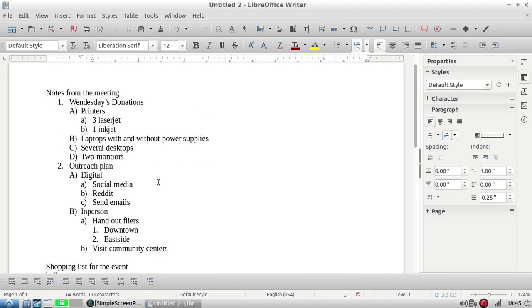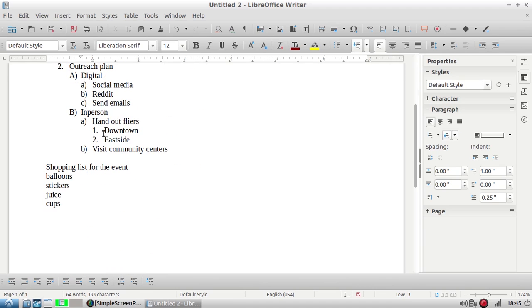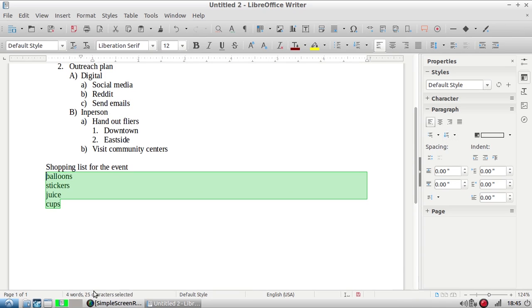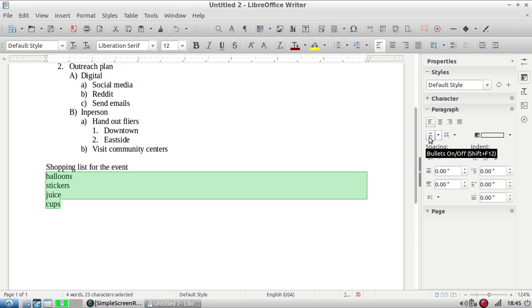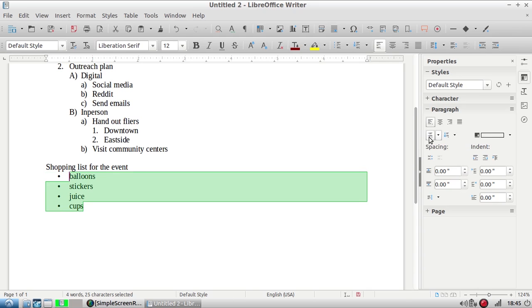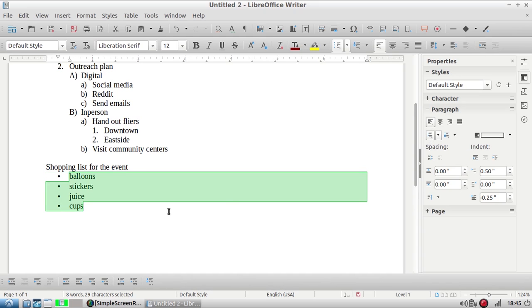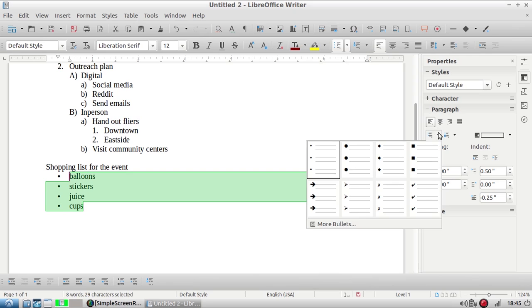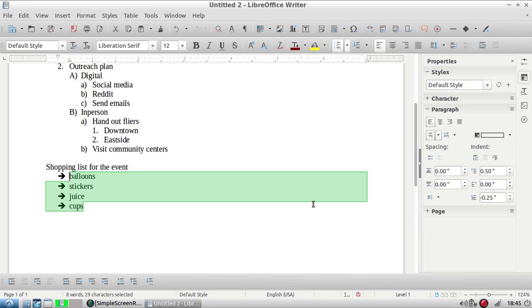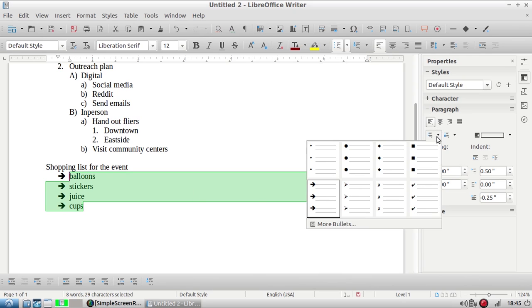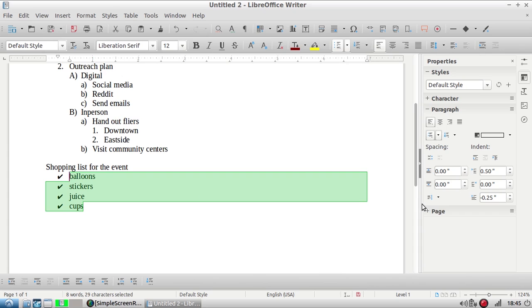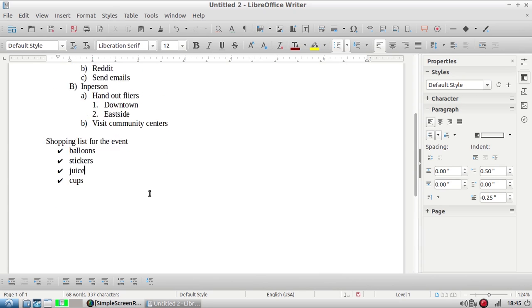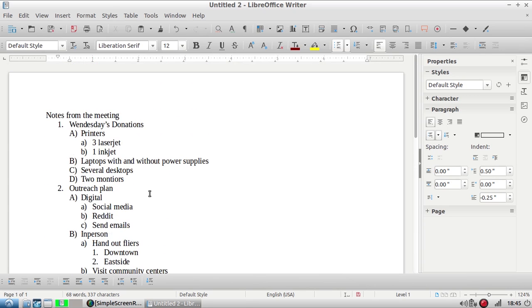You can also do something similar but with bullets. This is really handy if your items are in no particular order. For my shopping list for my imaginary event, I've highlighted my four items and I'm going over here to the bullet icon and I've clicked on it and now they all have bullets. You can have some fun and change up what kind of bullets. So arrows are good. I like check marks. And that's my list.